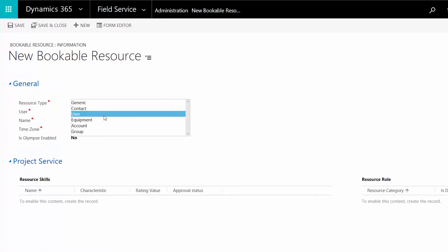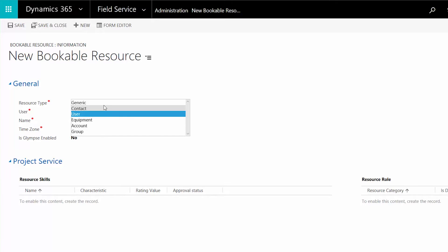Other resource types are Account or Contact. This type is for people who aren't directly employed by your organization and aren't licensed CRM users — for example, subcontractors. These resource types must be associated with an existing CRM account or contact.